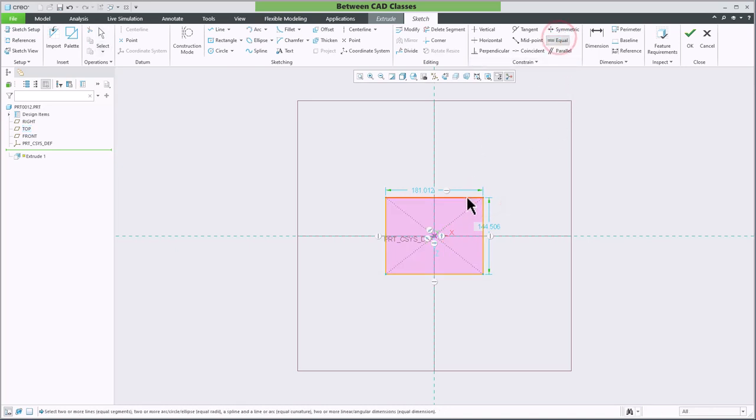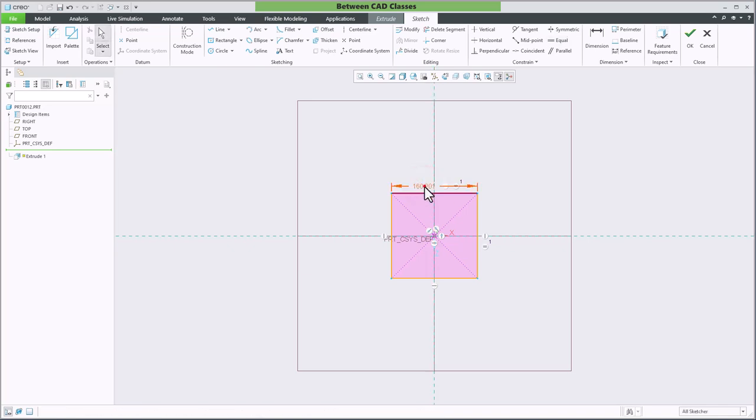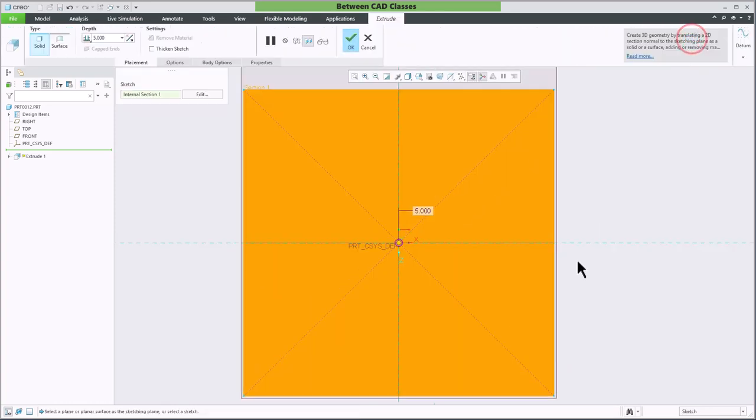I'm going to add a couple of equal constraints to the sides and then modify one of these dimensions. We'll make this a 5-inch by 5-inch square.